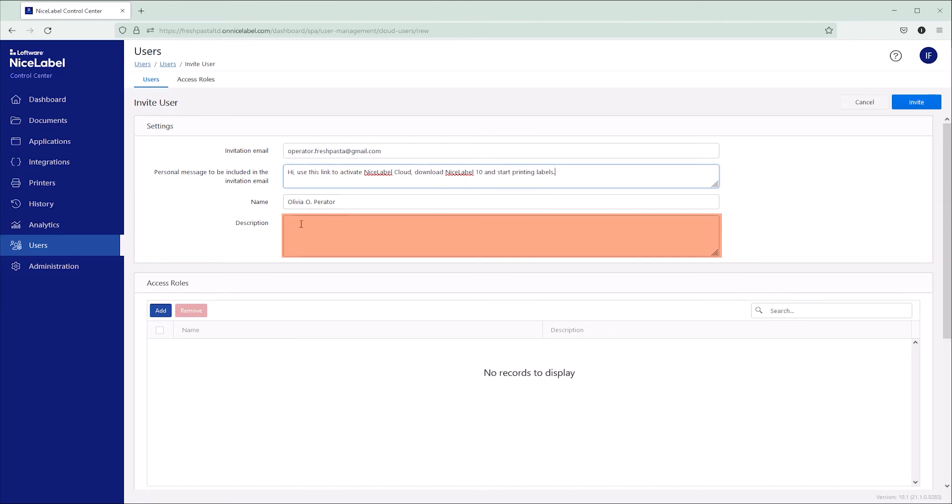Add additional information to stay organized. Now assign access roles to your users.